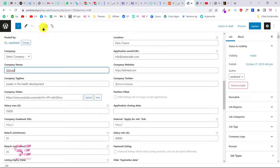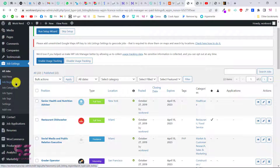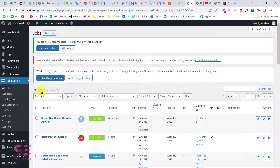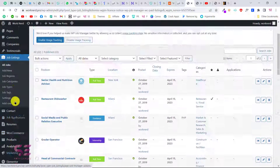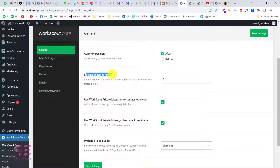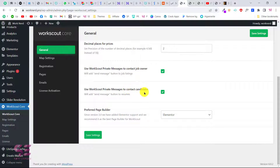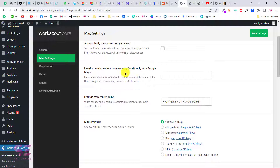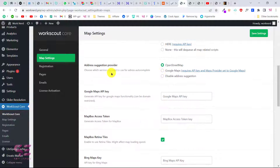You can add a new job, change job regions and locations, make changes to job categories, job types like full-time, freelance, or internship, job tags, and settings. Inside the core settings of the theme you can change the currency, currency position, decimal points, private messages, contact candidate options, and you can change your page builder to WP Bakery. In map settings you can put your Google Maps API key to automatically locate the user on page load, and you can change the map style and region.